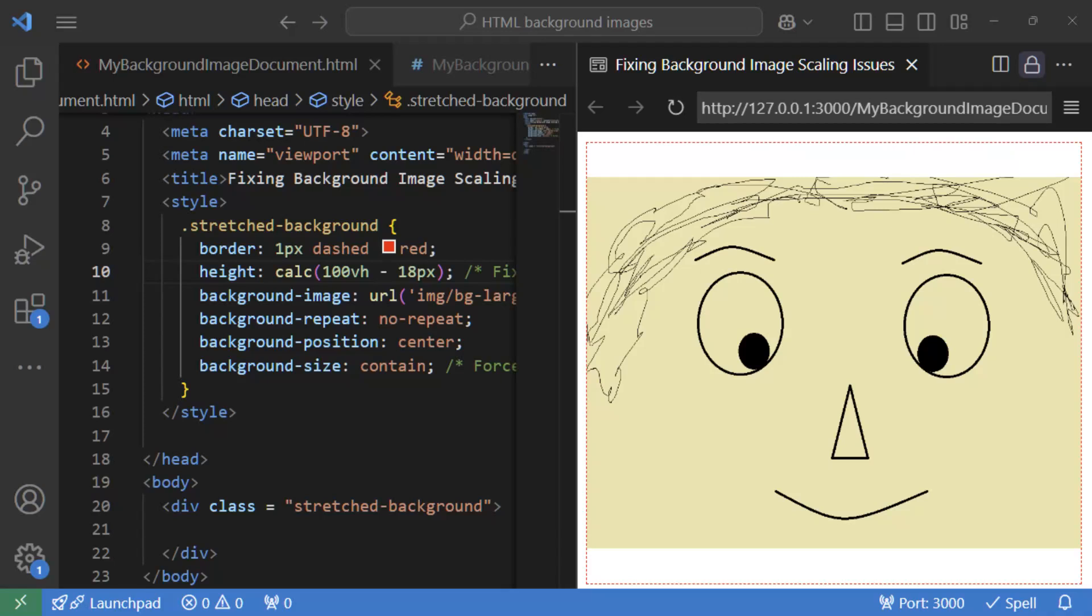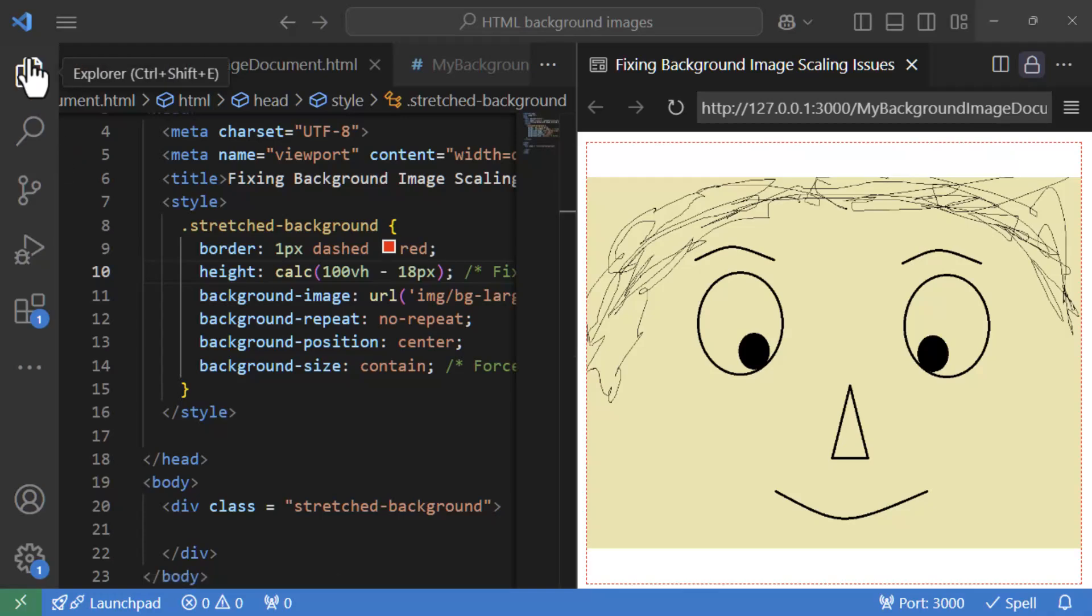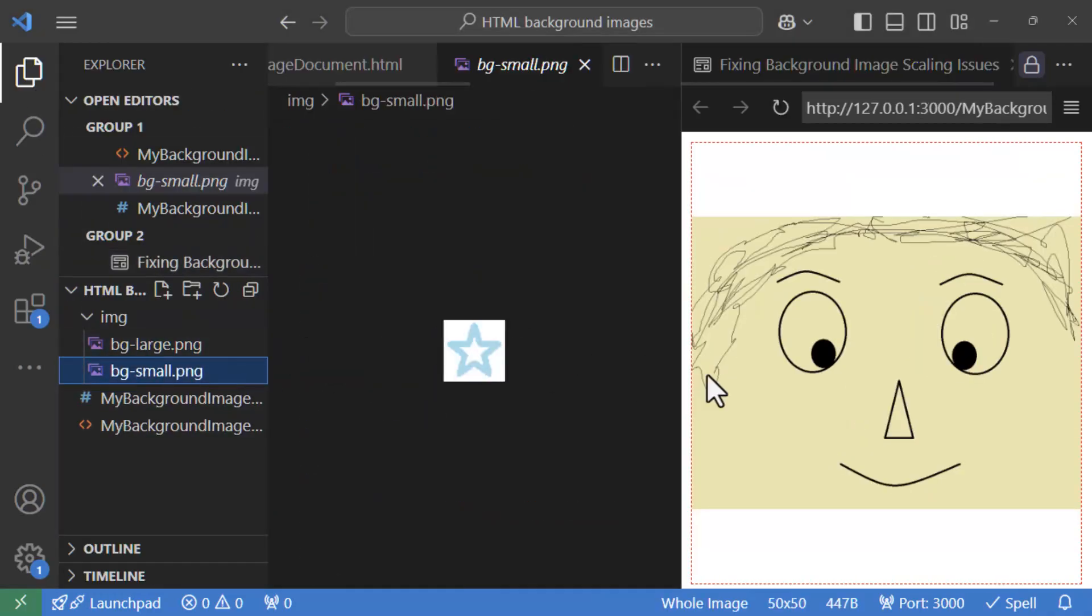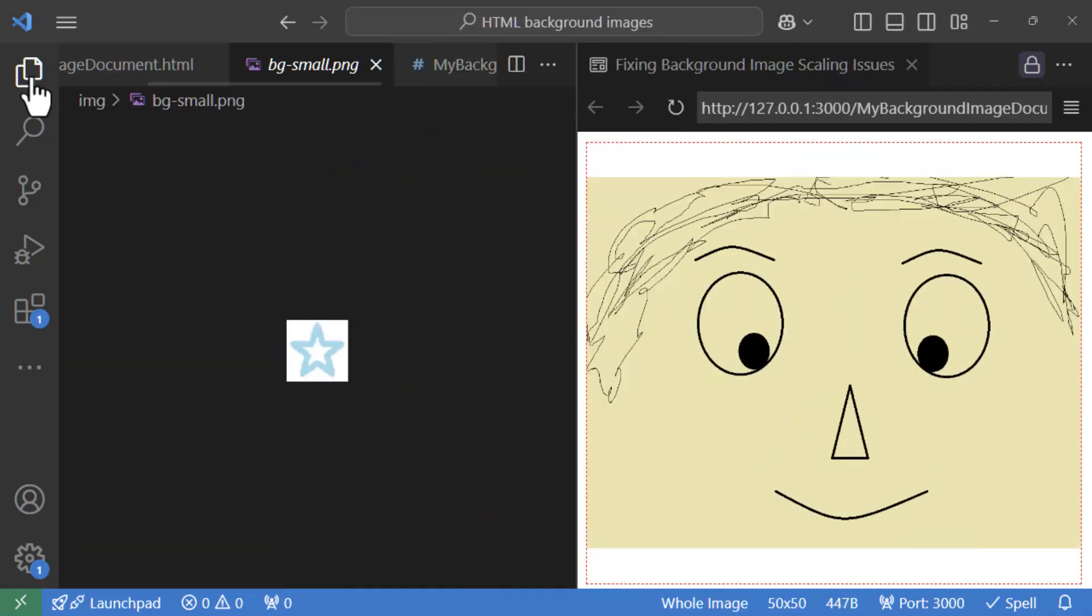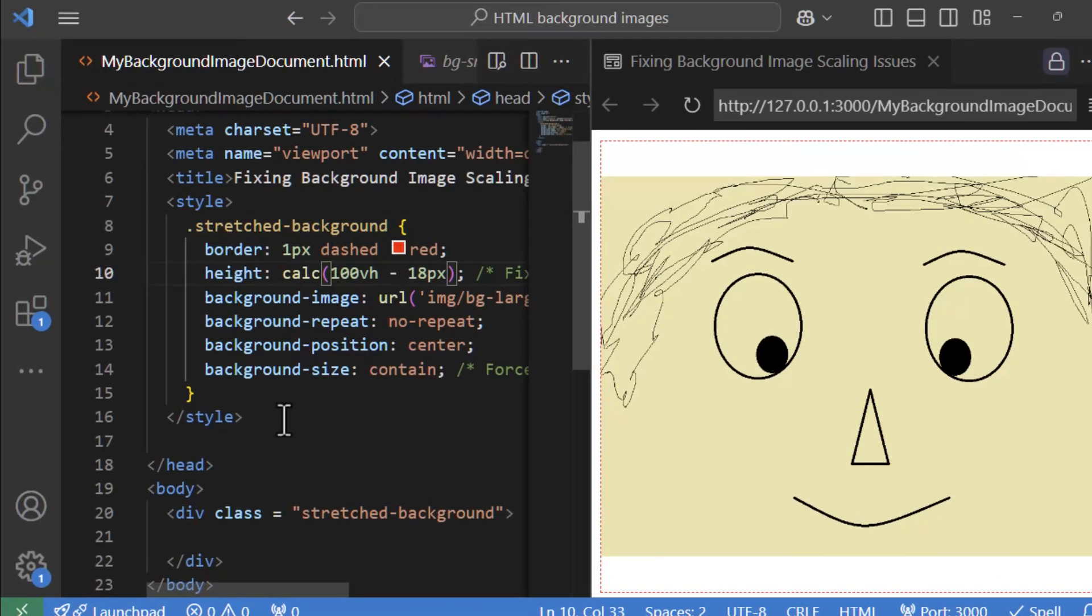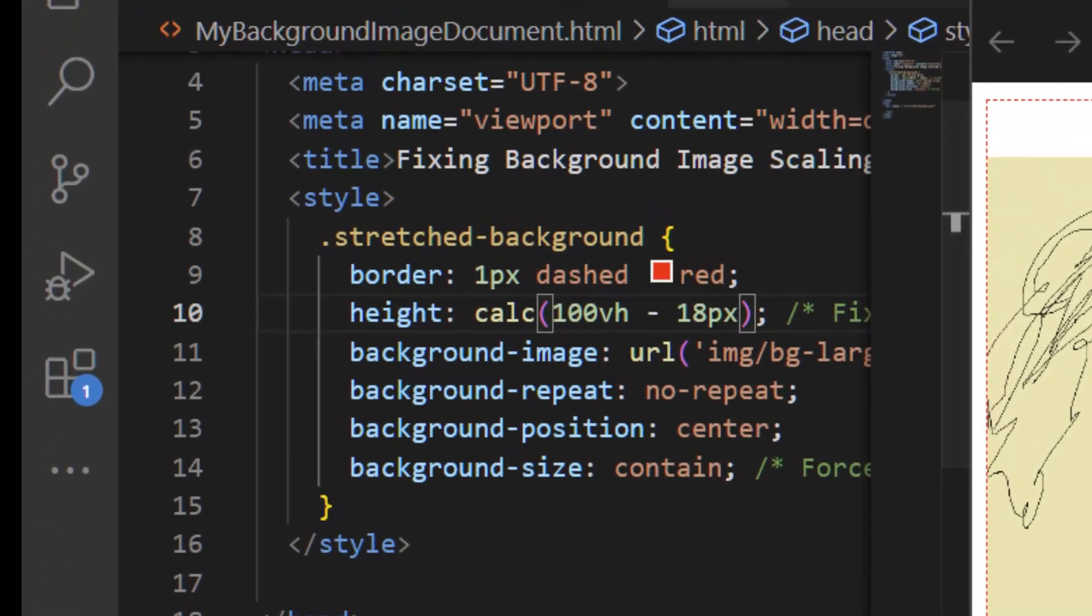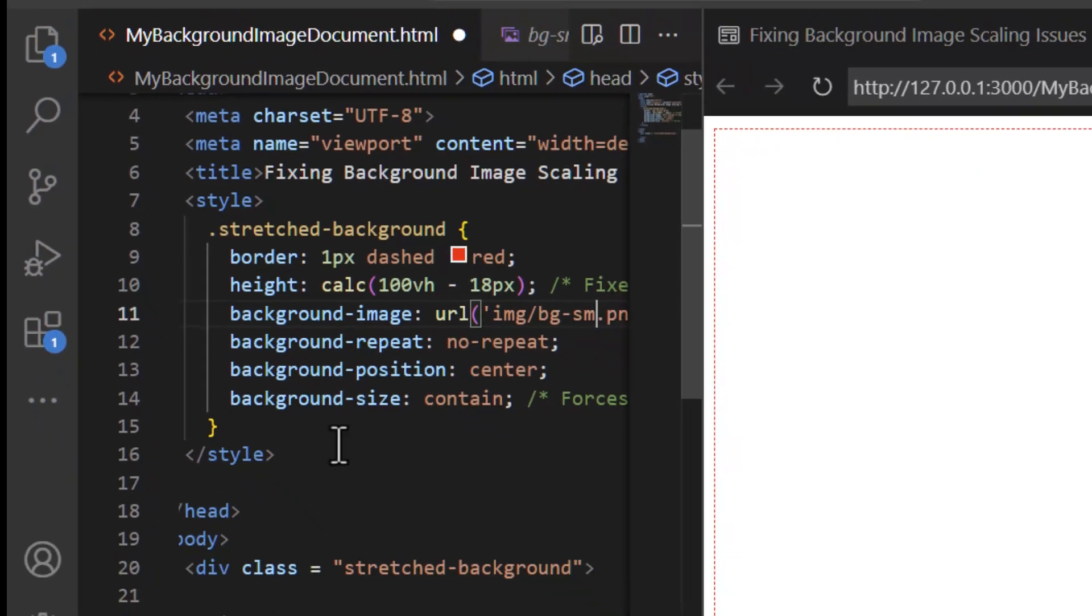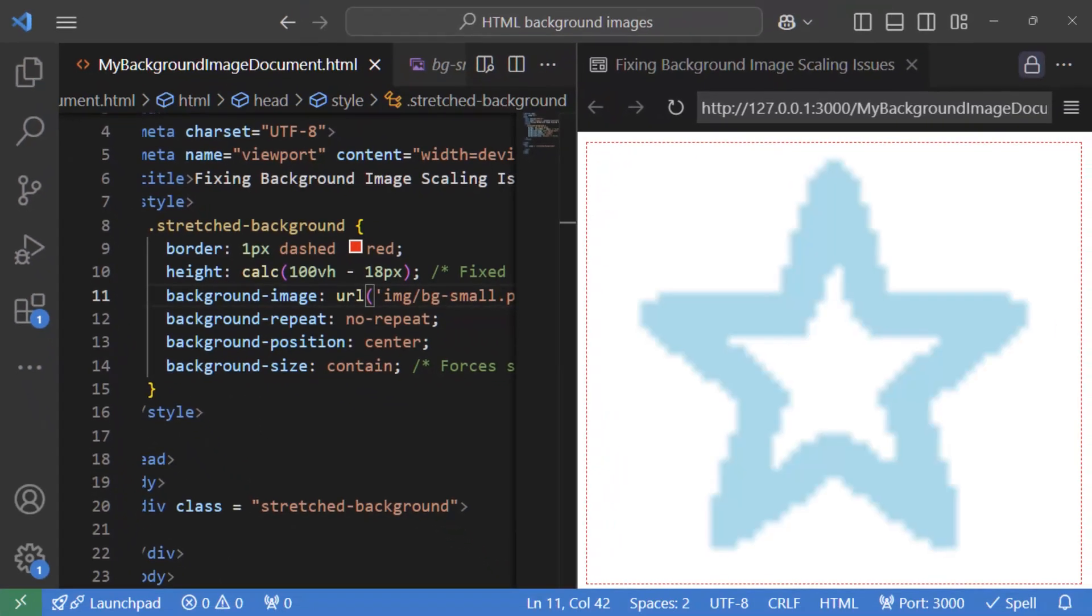All right, so so far, we have been experimenting with a large image 1024 by 768 pixels, which is wider than taller. Let's give it a try with a 50 pixel by 50 pixel image, which is of course our BG small, which is a star image. So let's give it a try. So I go back here and change the file name to BG small. Oh, that tiny image gets bloated way too much.